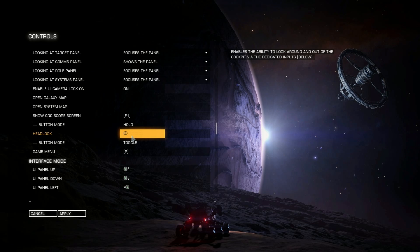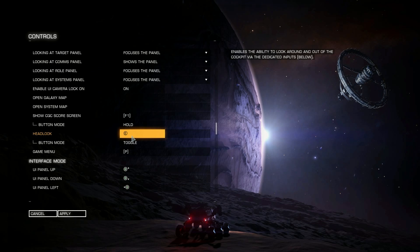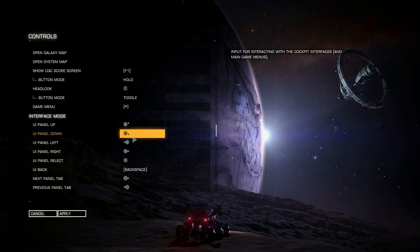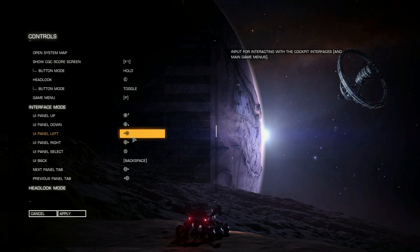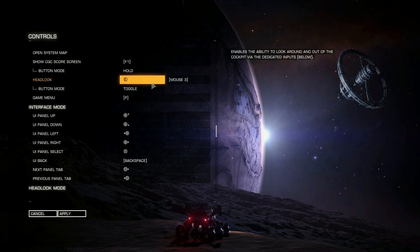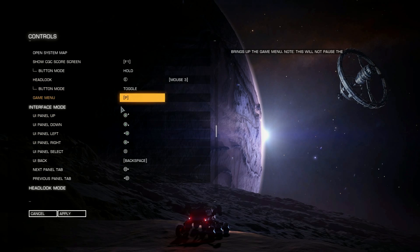The E key is the big button on your throttle. I have it set to Head Look. When you toggle it on, instead of changing your power priorities, you can use the same hat to look around the cockpit. You can still use the mouse as well if you want. Toggling it back is pressing the E button again. You can also set the secondary to your Mouse 3 button — the mouse wheel — to press and use the mouse to look around.